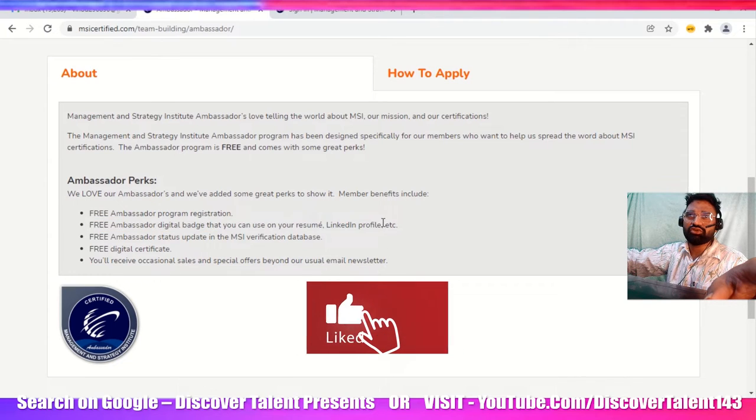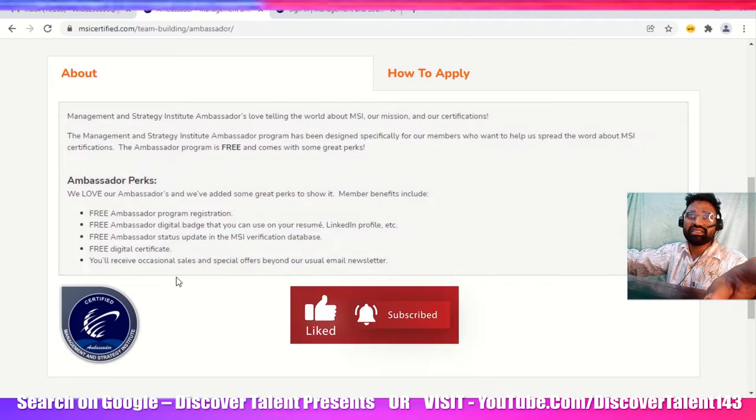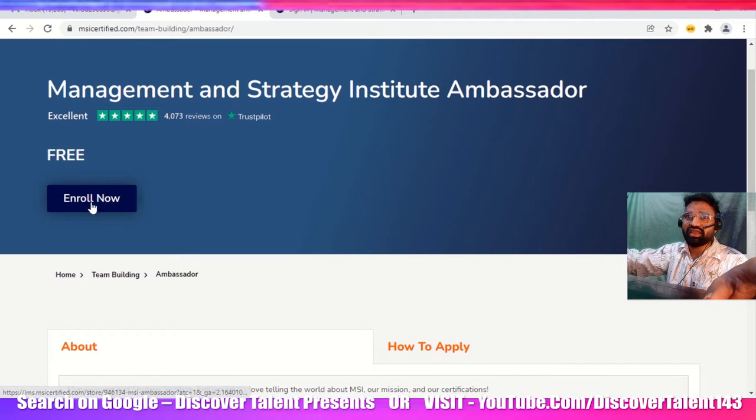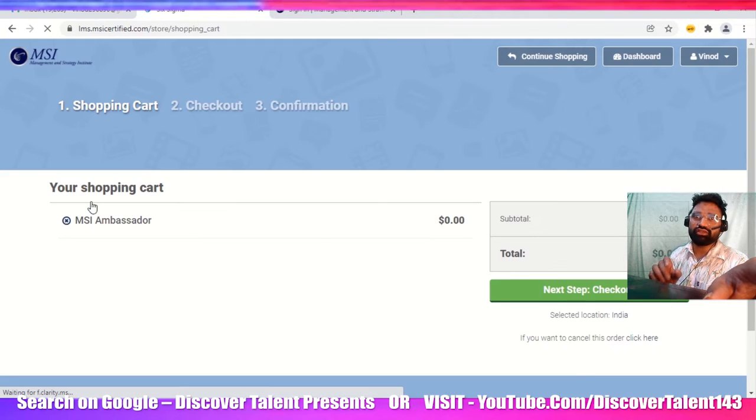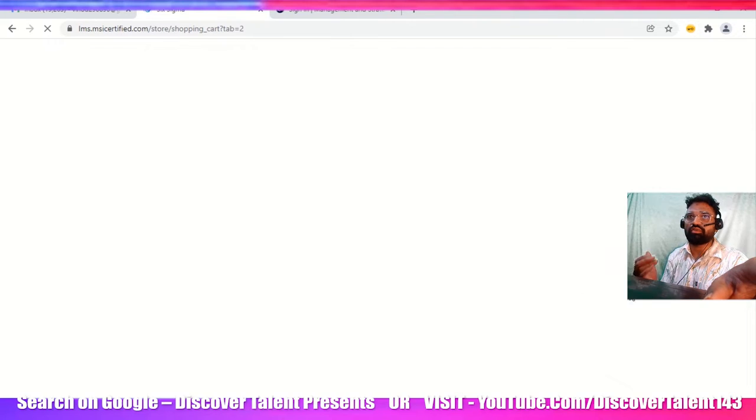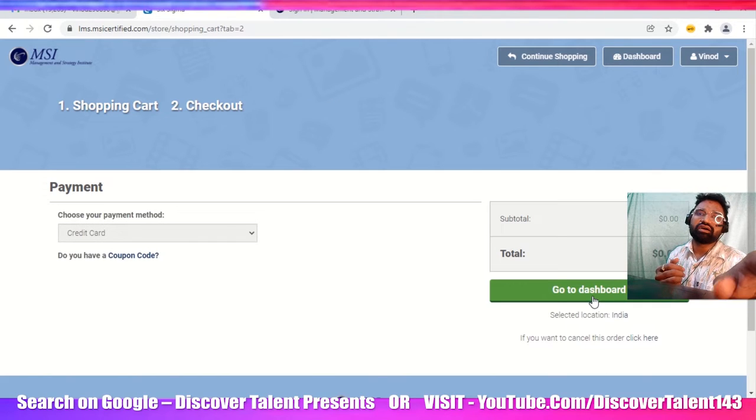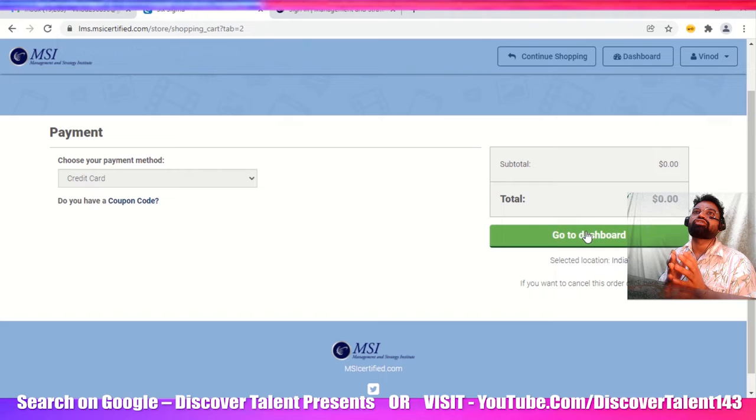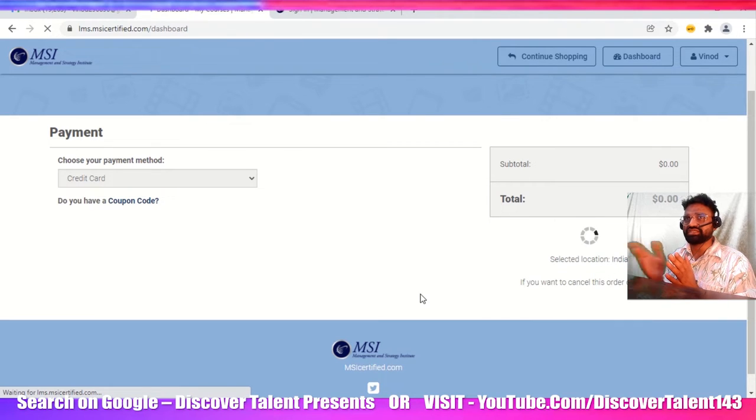The Management and Strategy Institute Ambassador - just click on the enroll button. You'll get a badge on your LinkedIn profile. You can have that on your social media platforms as well. Click on enroll, then select checkout.